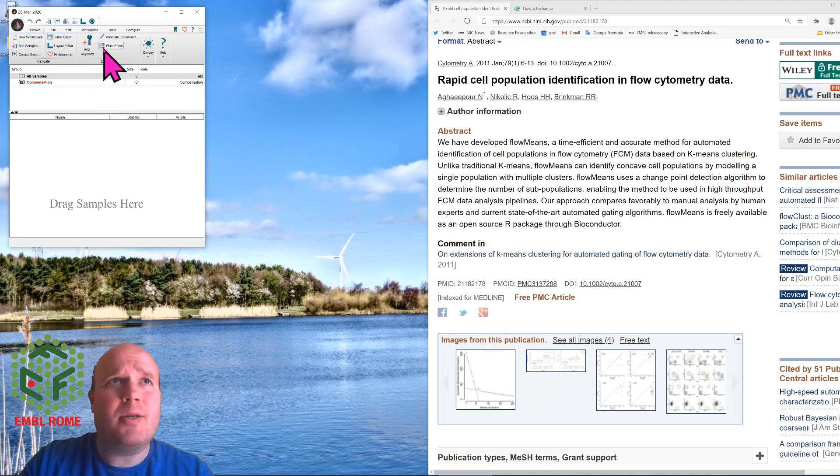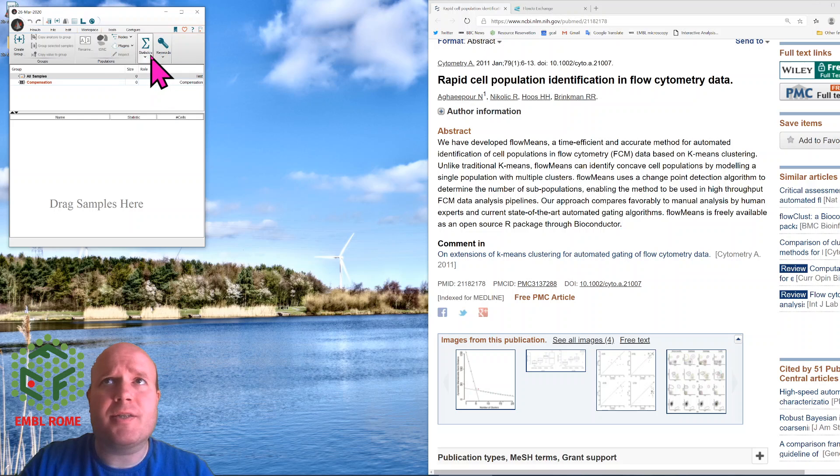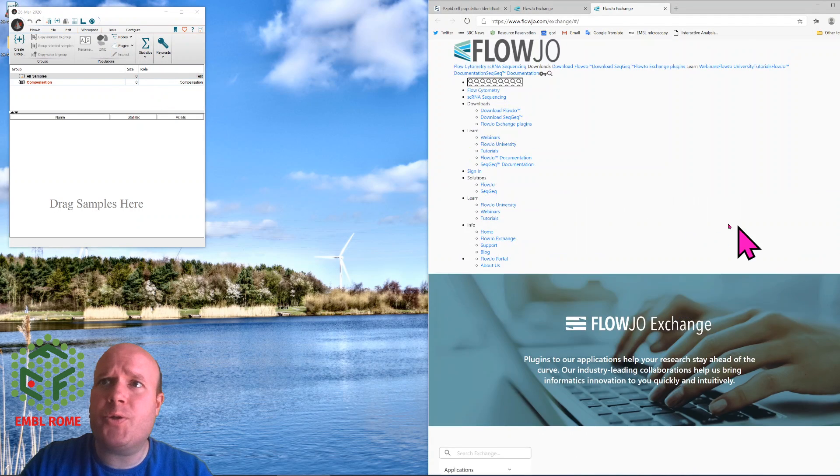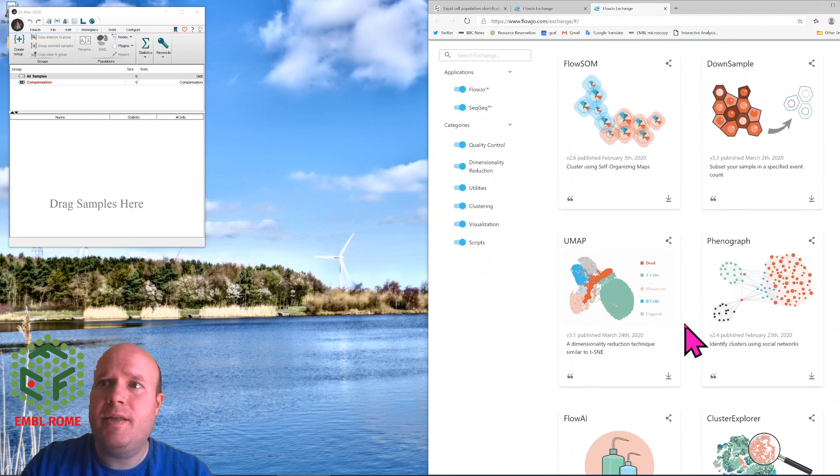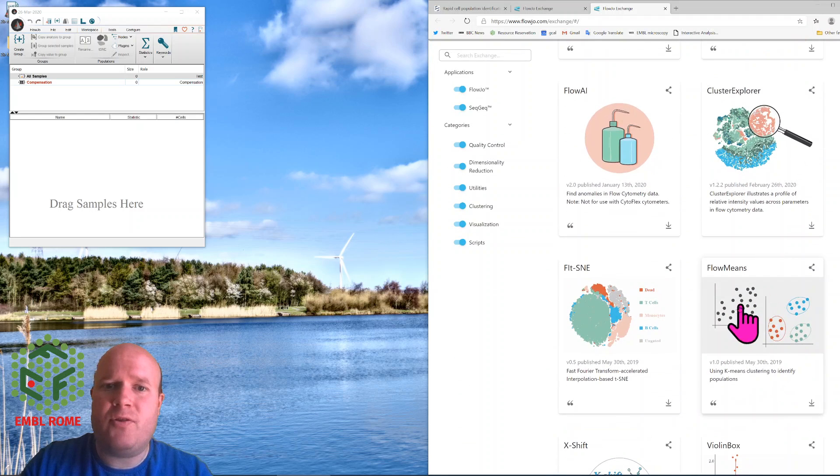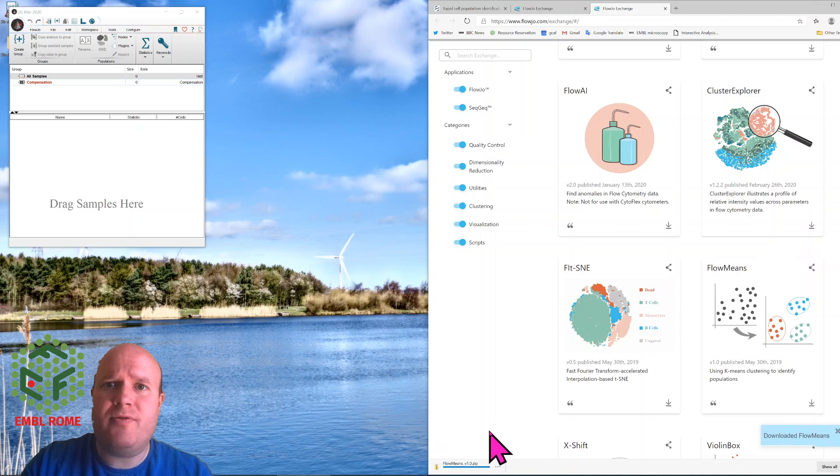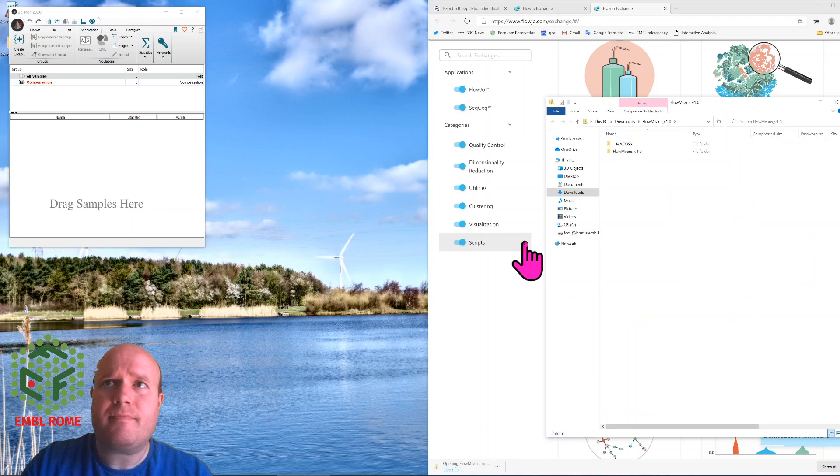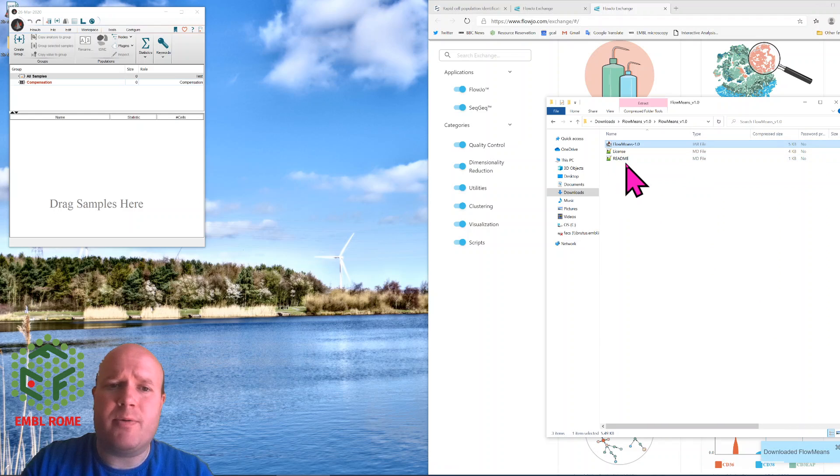Next you go to Workspace, Plugins, FlowJo Exchange. FlowJo Exchange is where all the plugins for FlowJo are housed, and somewhere down here you'll find FlowMeans. You download it, then you open the folder. In the folder you'll find the plugin here, and a README which doesn't really contain anything useful.